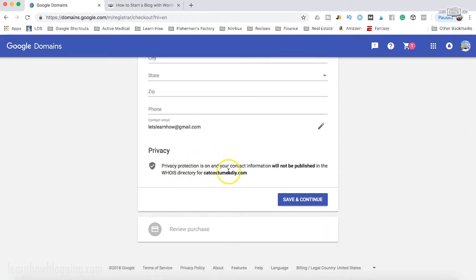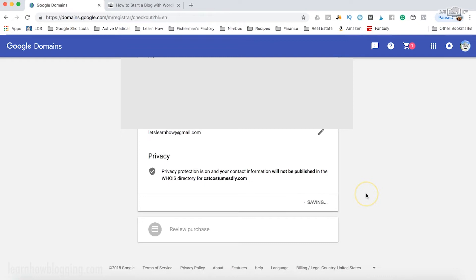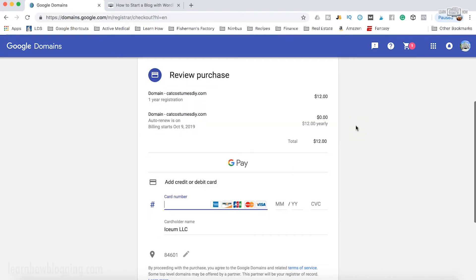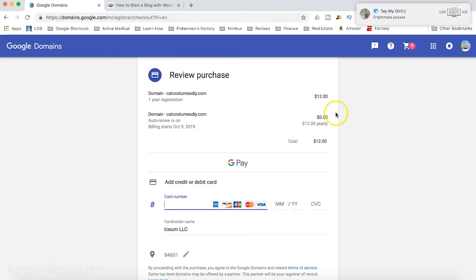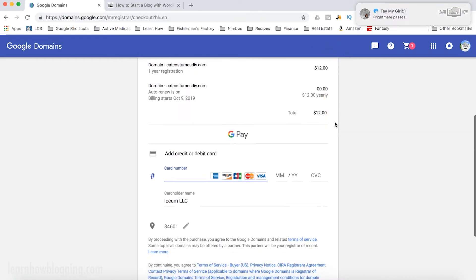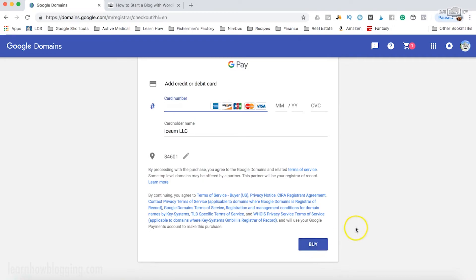You'll see right here that privacy is on and your contact information will not be published. After you fill that out, you can simply click save and continue. Now you're ready to review your purchase, make sure that everything looks good, you've got the right domain, you've got auto renew on, and then simply add a credit card and click buy.